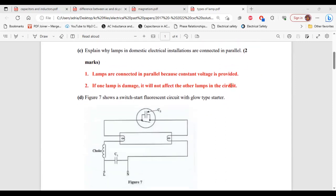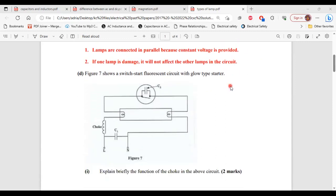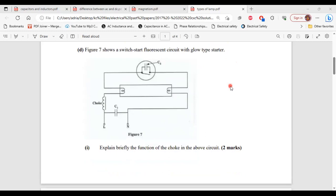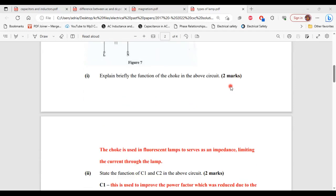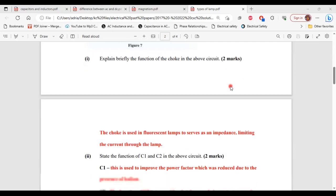Part D, it says figure 7 shows a switch start fluorescent with glow type starter. Part 1 of D, it says explain briefly the function of the choke in the above circuit. The choke is used in fluorescent lamps to serve as an impedance limiting the current flow through the lamp.